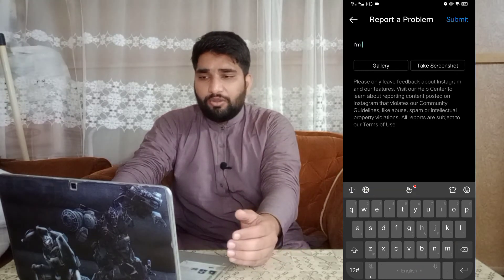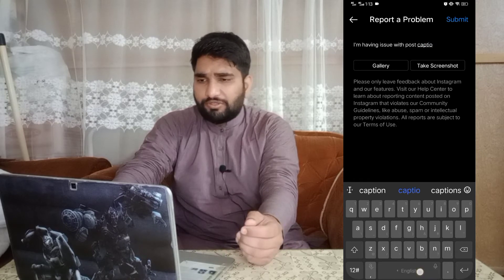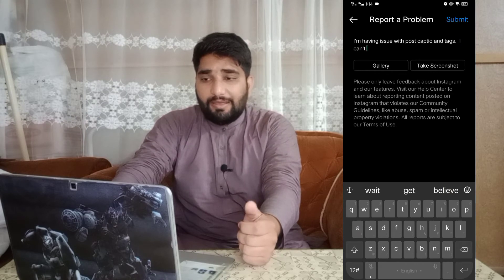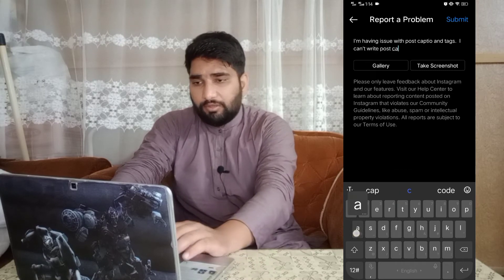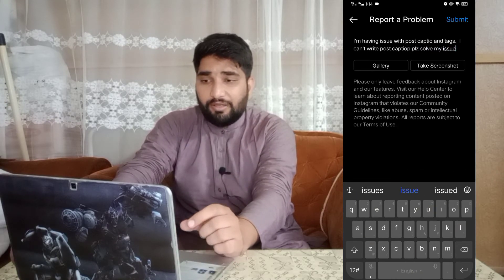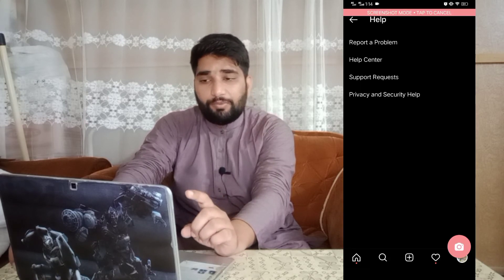You can explain why you are unable to write captions, or what your issue is — for example, that you can't comment. I'll write here according to my situation: 'I am having an issue — I am unable to write post captions and hashtags.' That is my main issue. Additionally, you can also add proof — you can take a screenshot and attach it by clicking the given option.